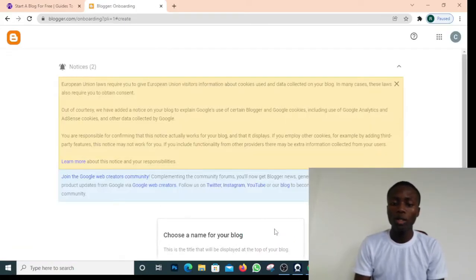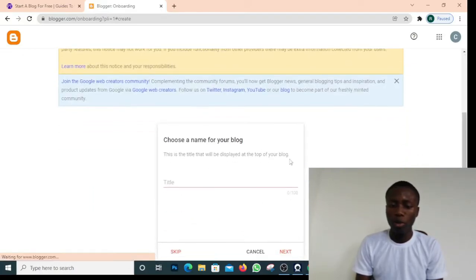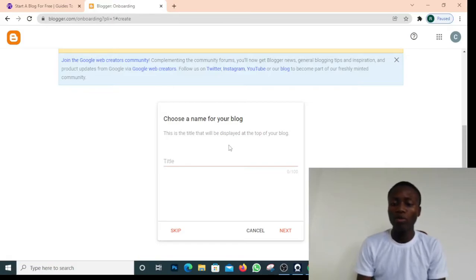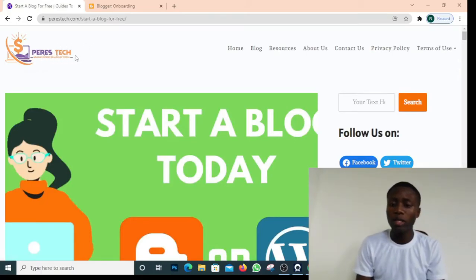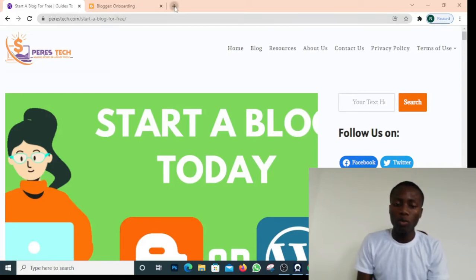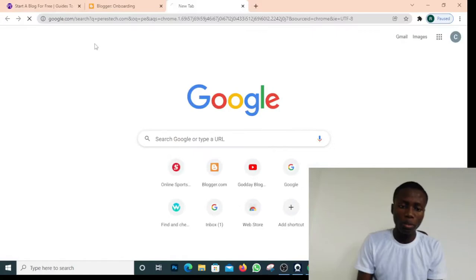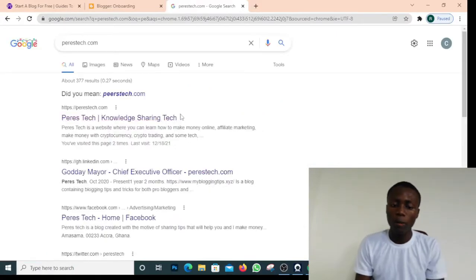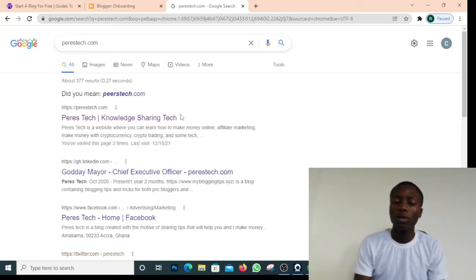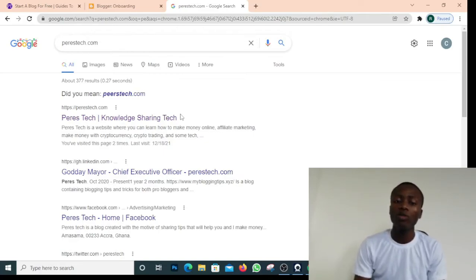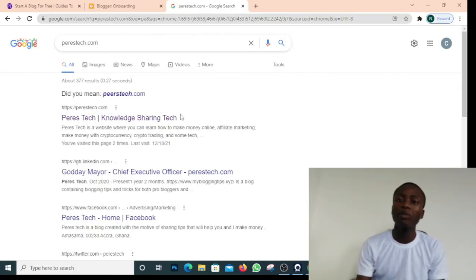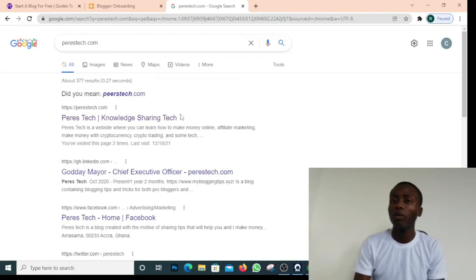Once you click on blogger.com it will bring you to where you choose a name for your blog. This is the title that will display at the top of your blog. When you come to my website at perestech.com you can see my domain name — that's a logo uploaded on it. I started my blogging career on Blogger before moving to WordPress this year. I made my first money from blogging using Blogger, so don't worry — I'll give you an in-depth tutorial.